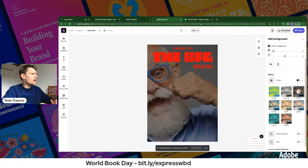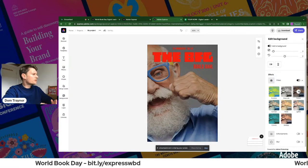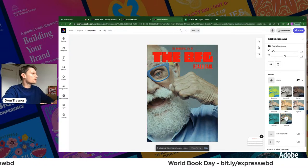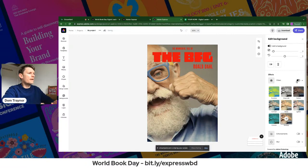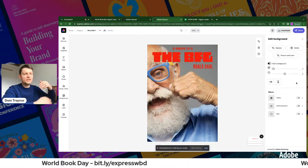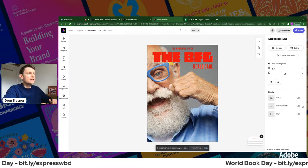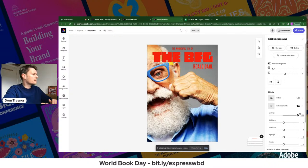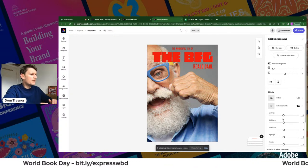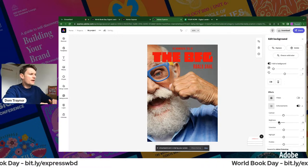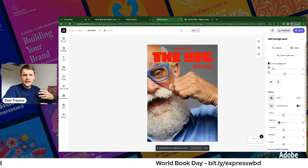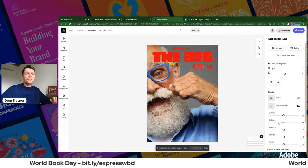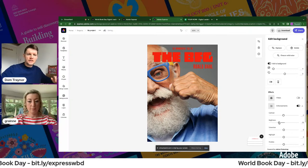In Filters, 'Multiply' and 'Darken' are good options — they take the edge off the photo slightly. Under Enhancements you can bring the contrast up or down, and if I just bring the brightness down ever so slightly, the text becomes much more readable. I'm happy with that, I'll keep it.